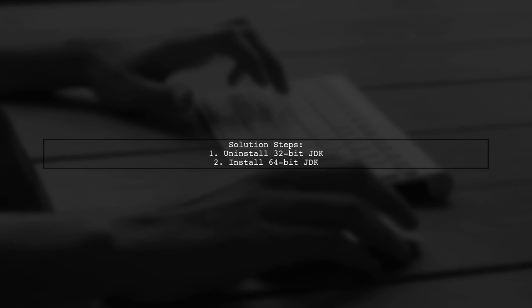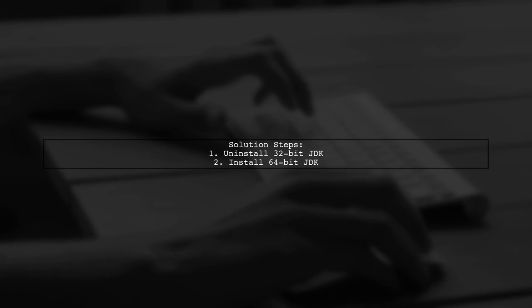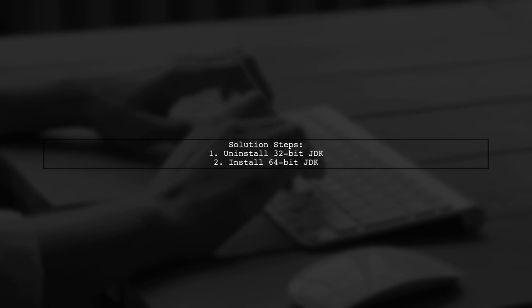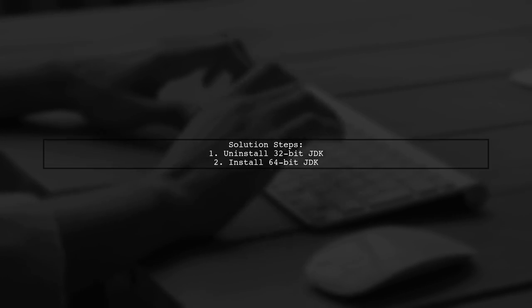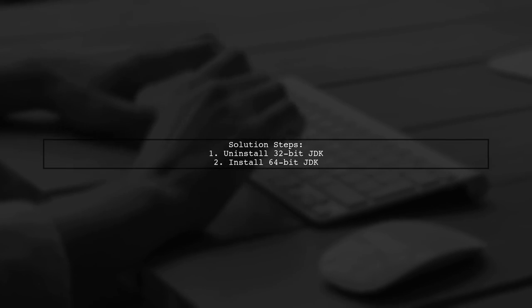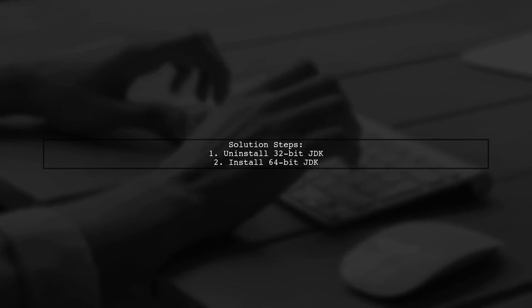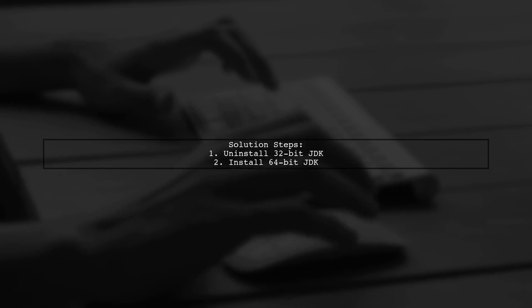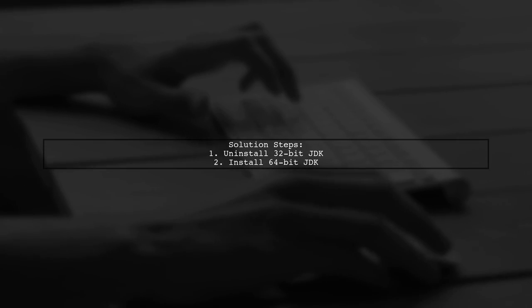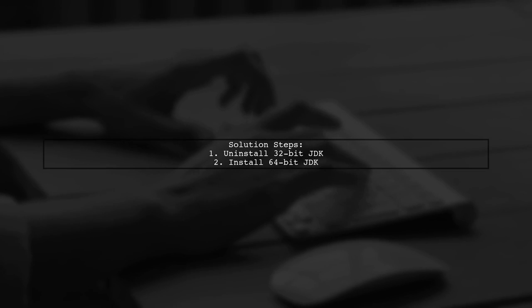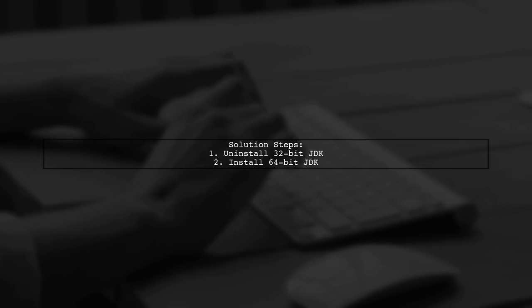They also copied the Java Home environment variable incorrectly, pointing to the 32-bit installation path. To fix this, they uninstalled the 32-bit JDK and installed the 64-bit version.